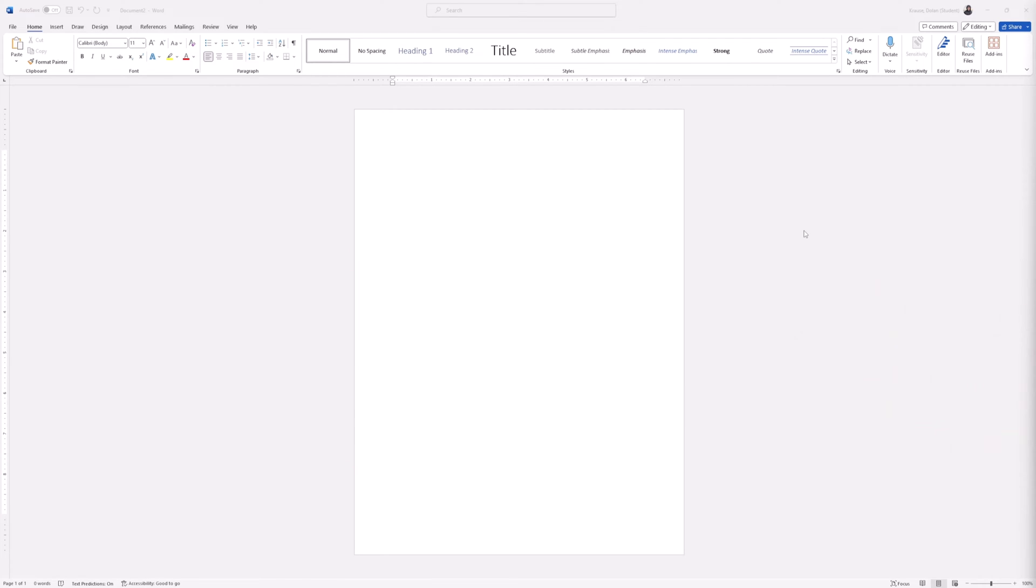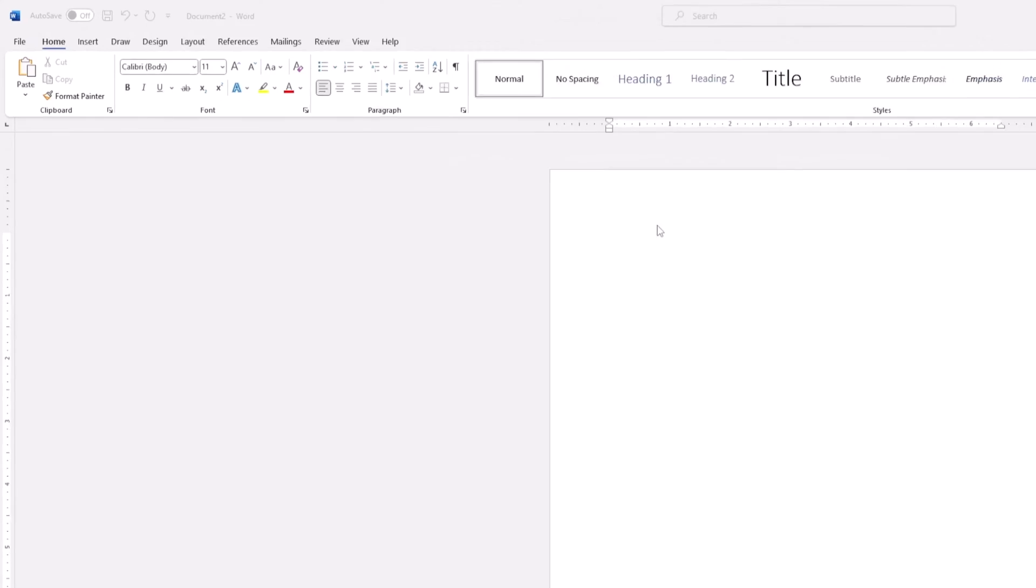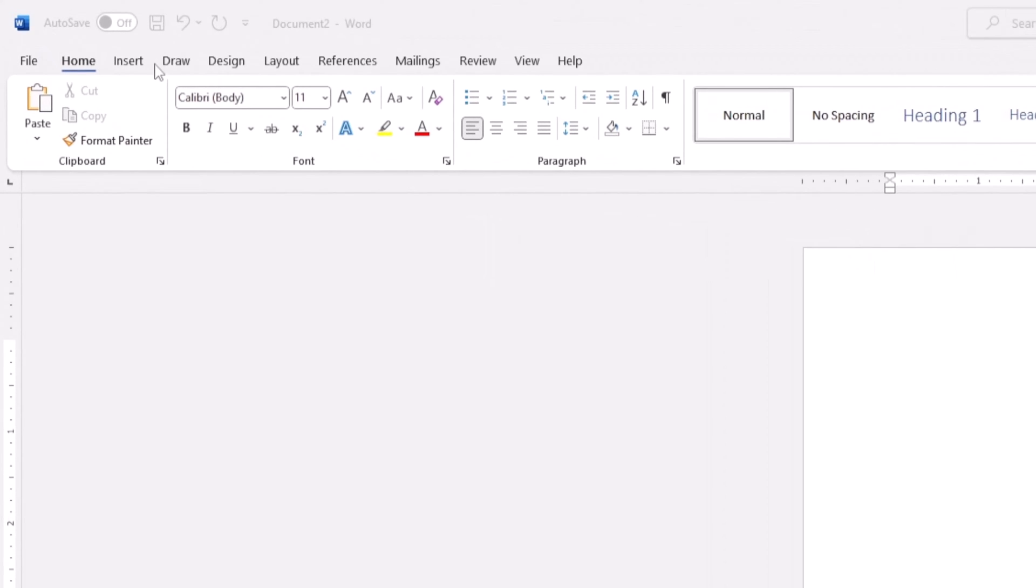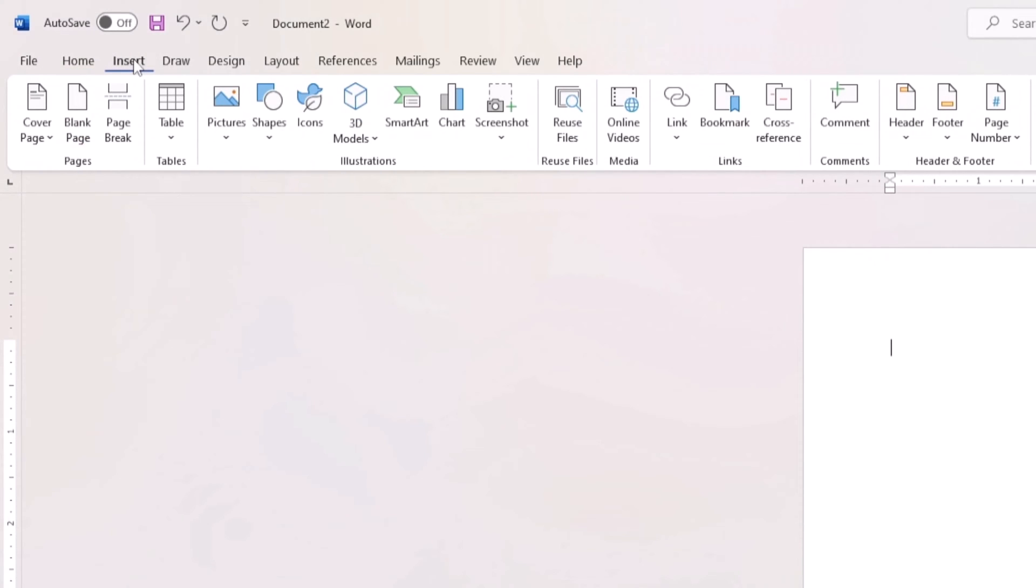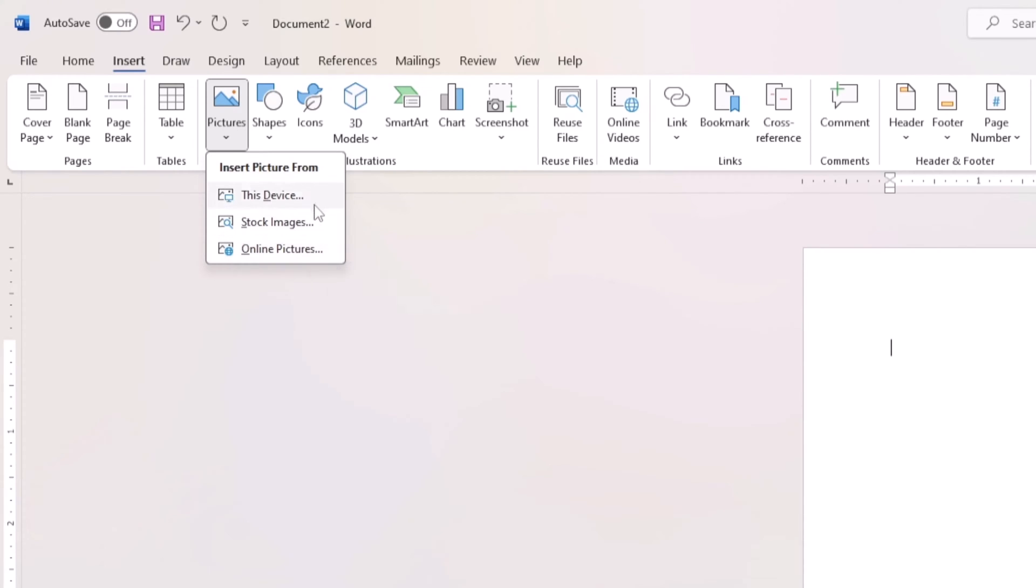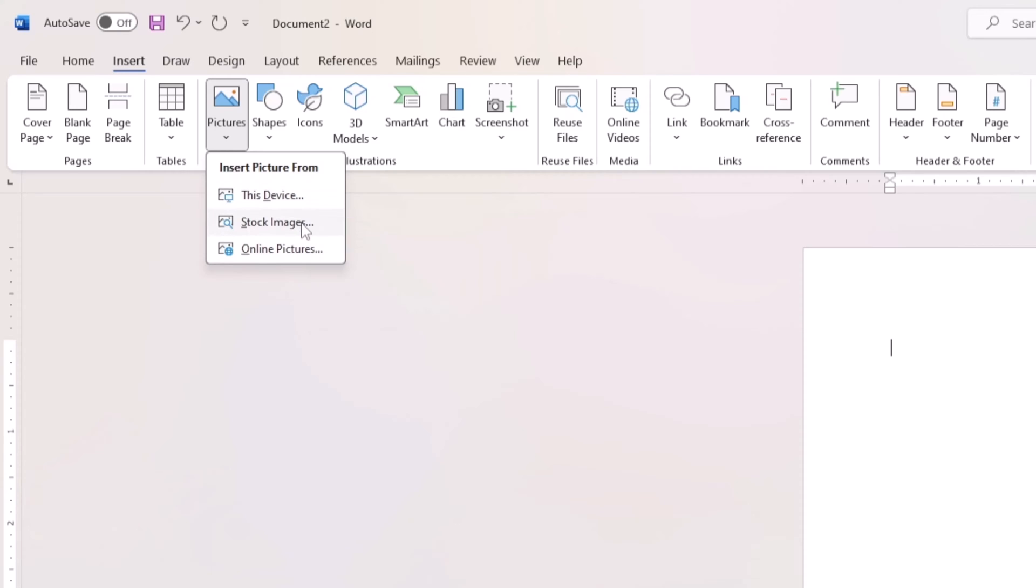The first step is to open Microsoft Word and insert the picture you want to flip. To do this, click on the Insert tab and then select Pictures from the toolbar. You can either get the picture online, from your hard drive, or from stock images.